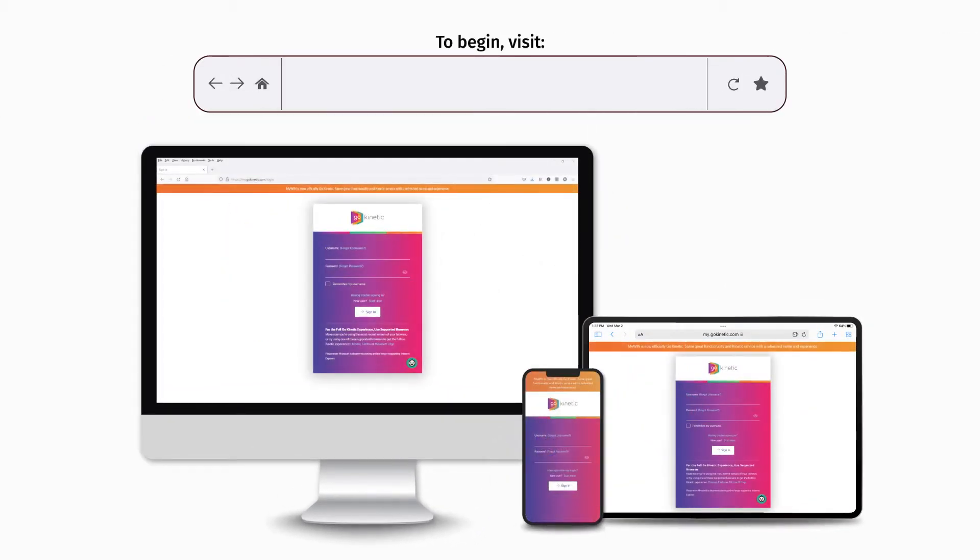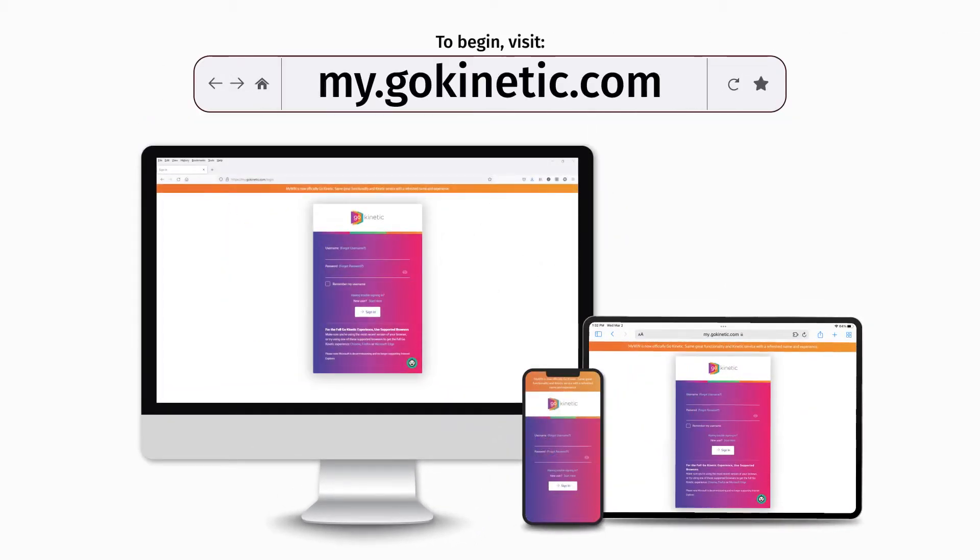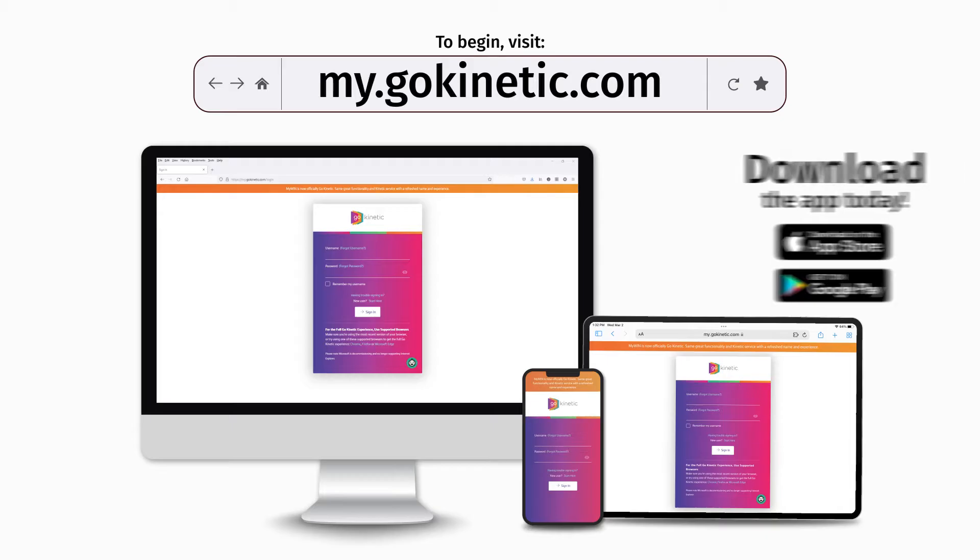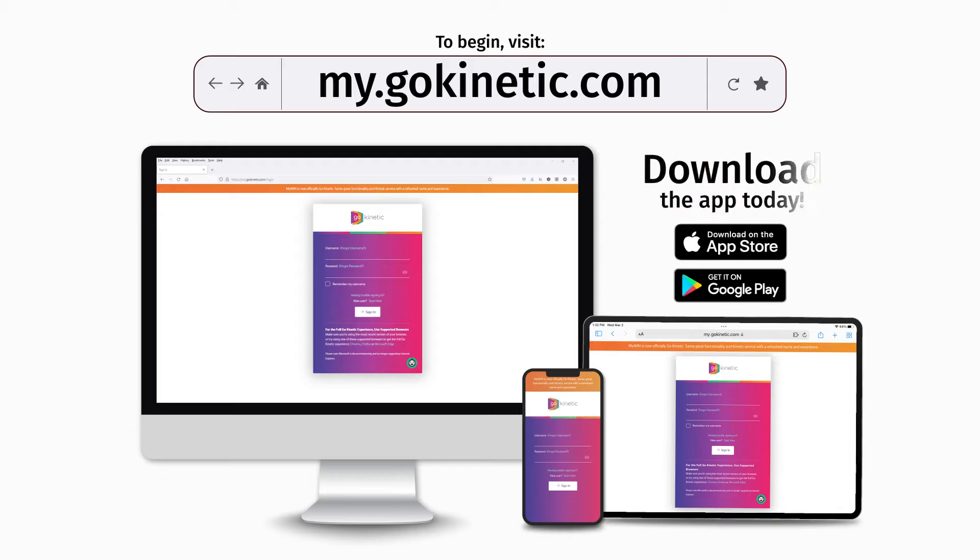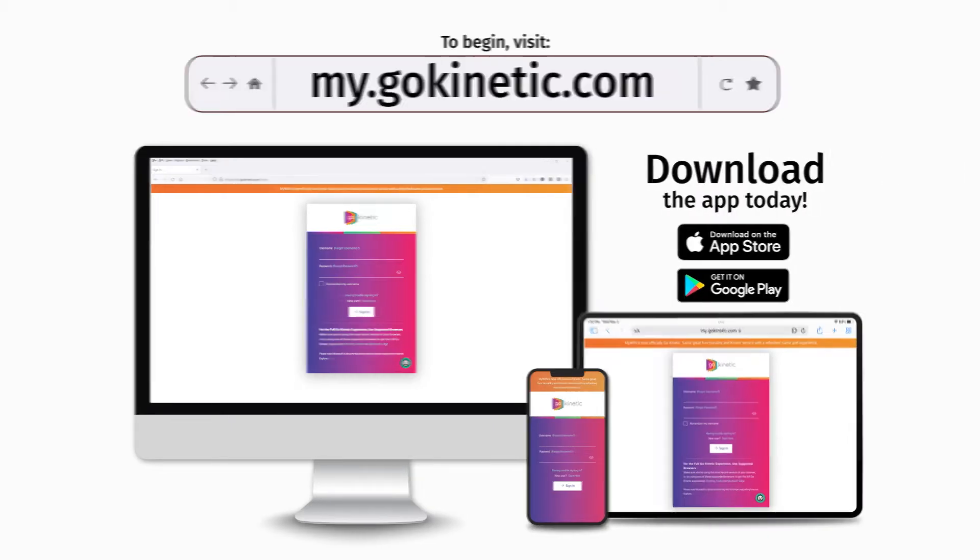It's easy to get started. Visit my.gokinetic.com on your computer and also download the GoKinetic app on your mobile device.